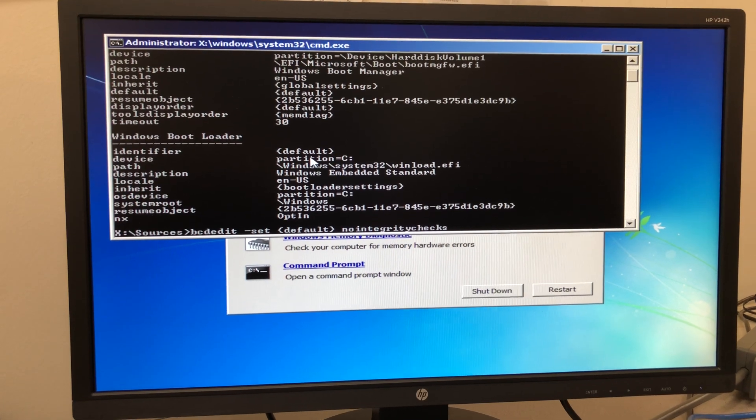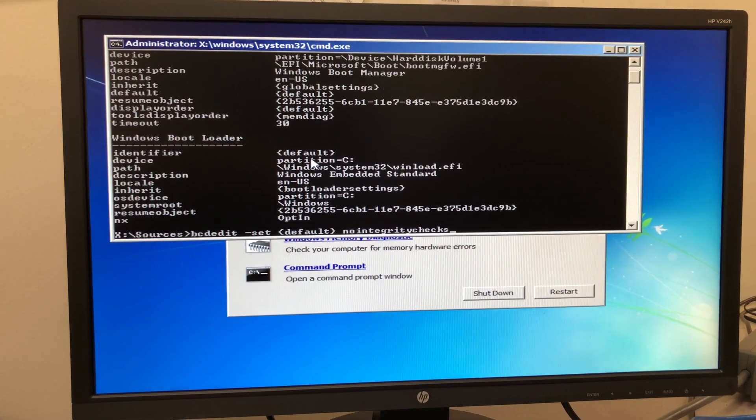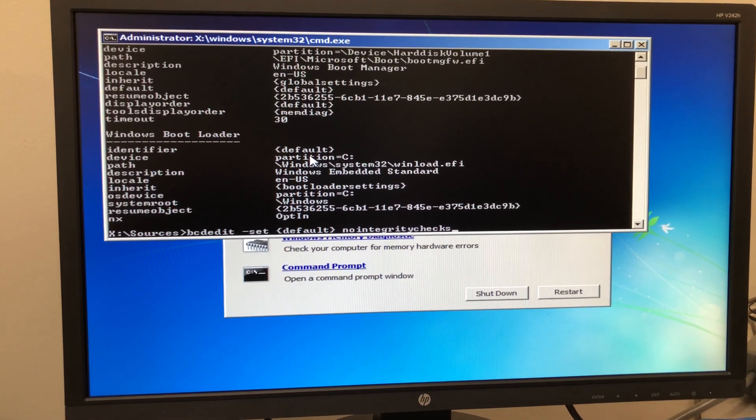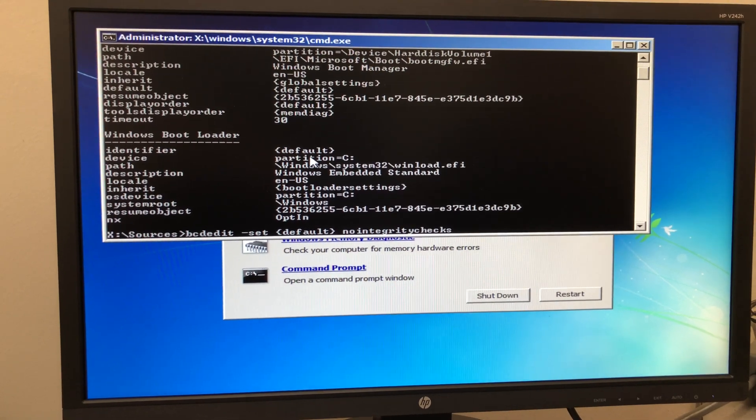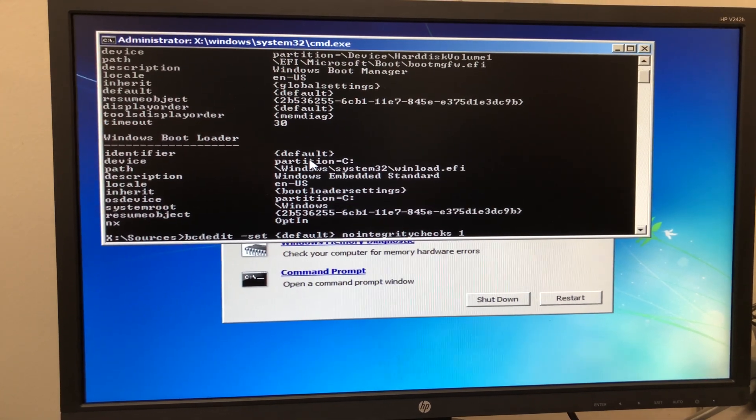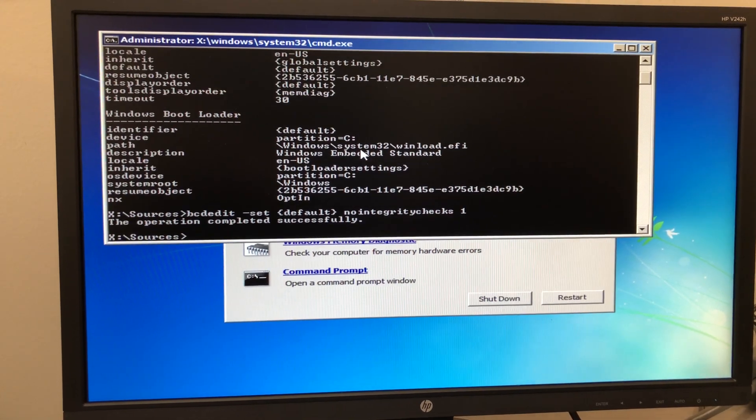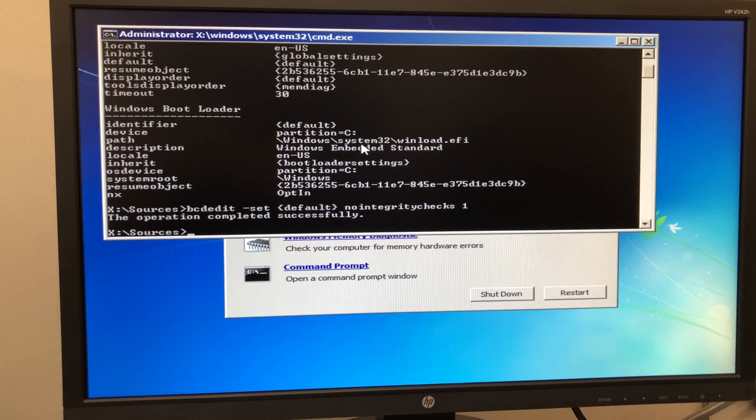Checks plural, all one word. So nointegritychecks space and then the number one. Hit enter. It should say the operation completed successfully.